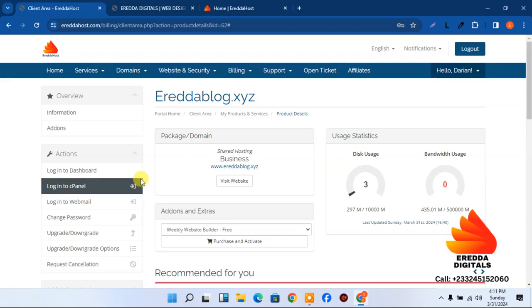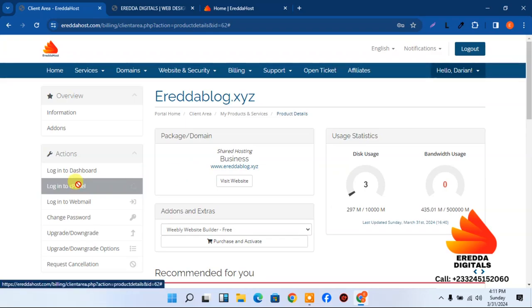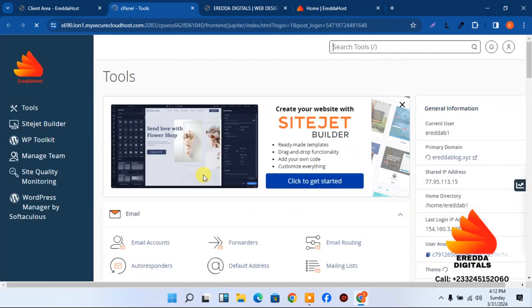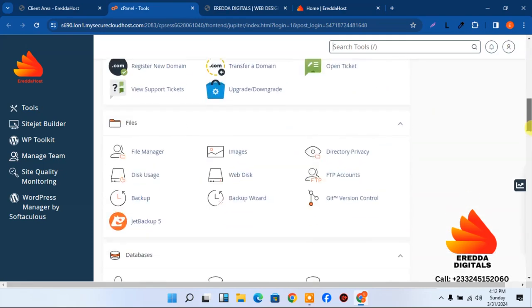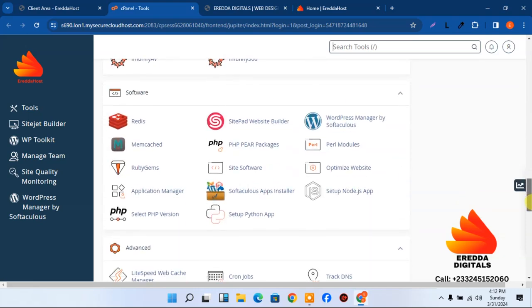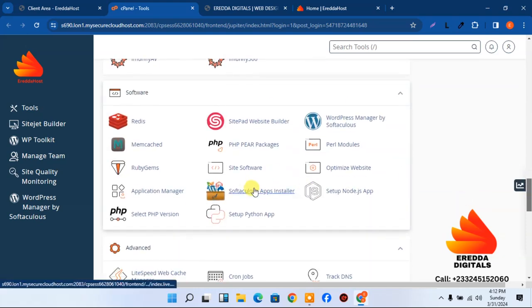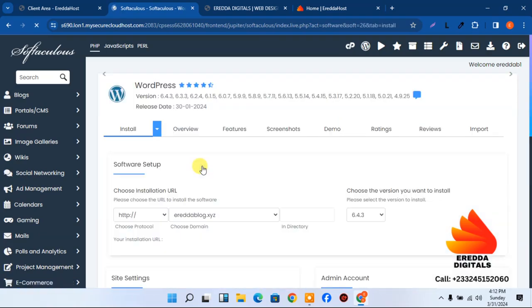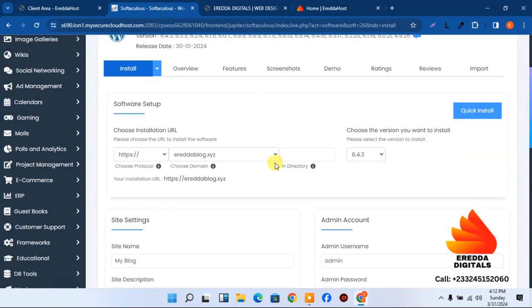Please subscribe to this channel, like, comment, and share so others can benefit. We click 'Login to cPanel' and we are now on the cPanel. This is step two — installing WordPress. Let's go to the Software section and click Install.